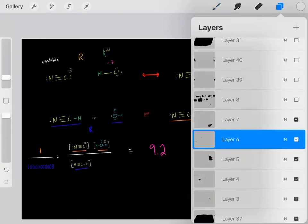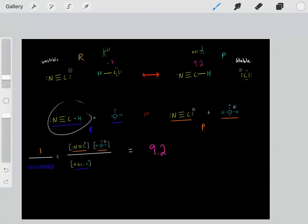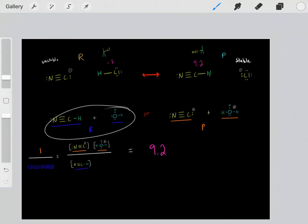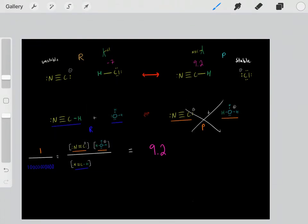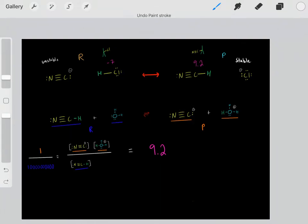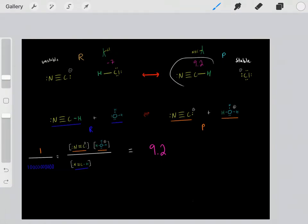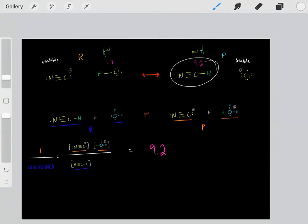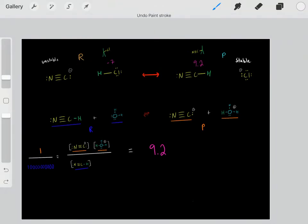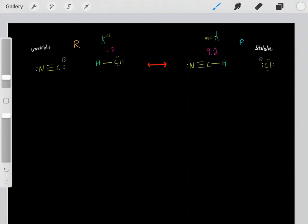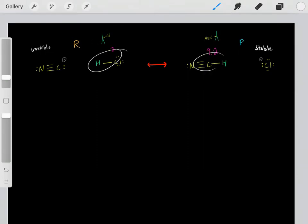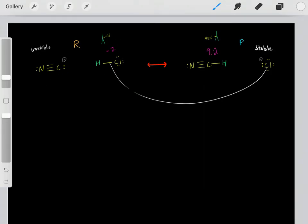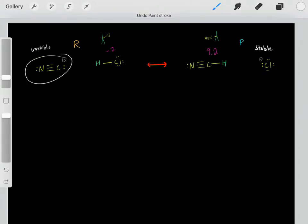Sometimes instead of Ka's, we deal with pKa's. This acid has a pKa of 9.2, which tells us that at equilibrium the vast majority of the molecules are in the form of these reactants with very little products — so these products aren't stable, and this carbon anion conjugate base is not stable. Using acids as a proxy, we can use Ka's and pKa's to determine how stable a conjugate base is. So: a pKa of negative 7 tells us chloride is a very stable conjugate base; a pKa of 9.2 tells us this carbon anion conjugate base is very unstable.